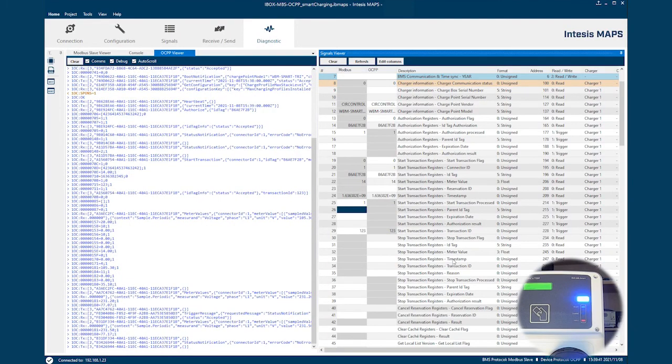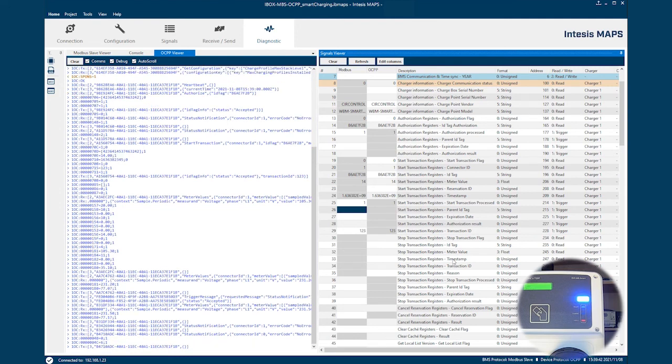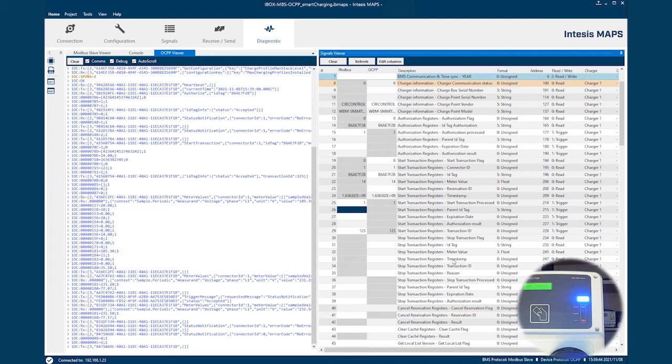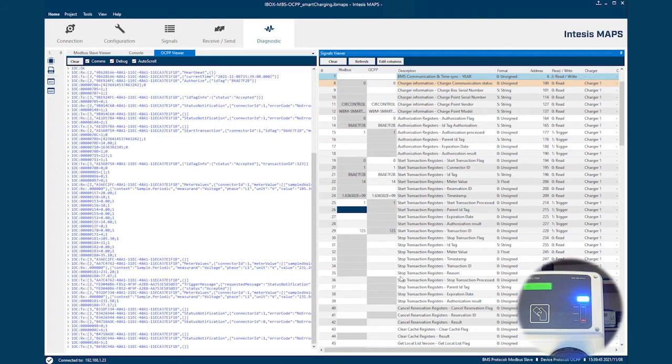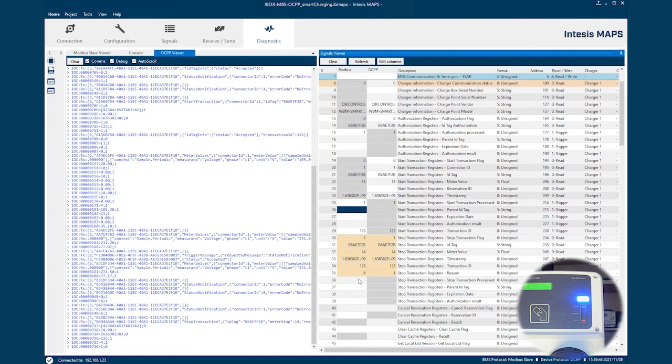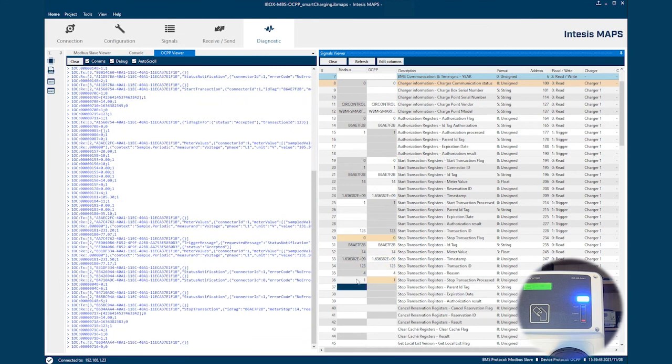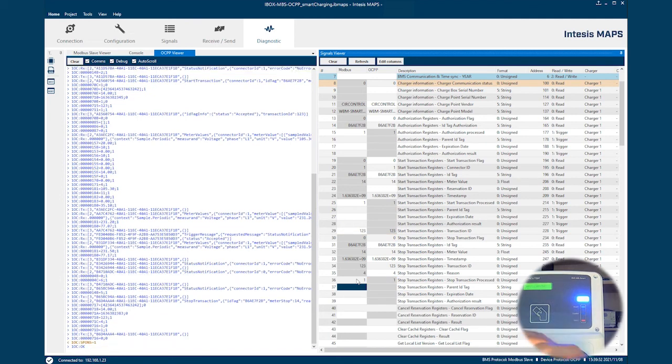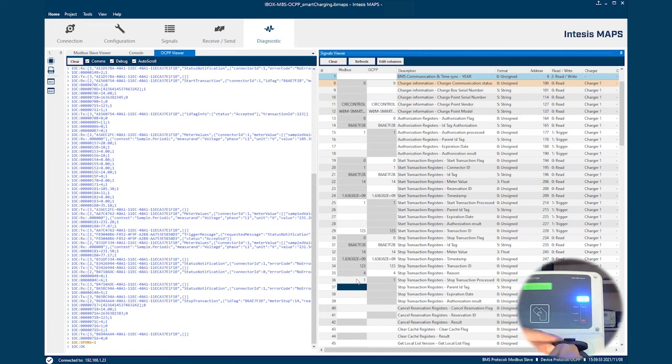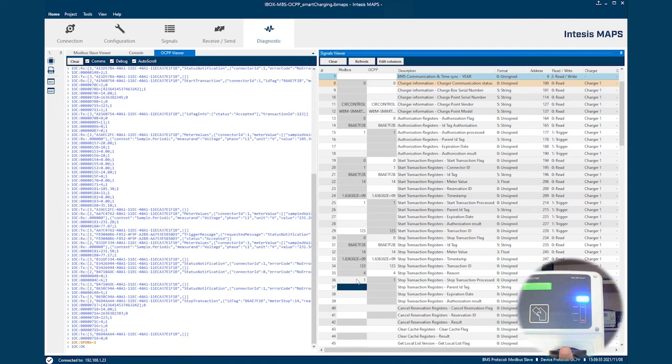To stop a transaction, we can pass the RFID tag once more and this will set the stop transaction flag and its associated registers. ID tag, meter value, timestamp transaction ID, and reason. From the BMS, we will set the stop transaction process that in a similar way to our start transaction will automatically clear the stop transaction flag. You can now remove the plug and the charger will be available for the next user.